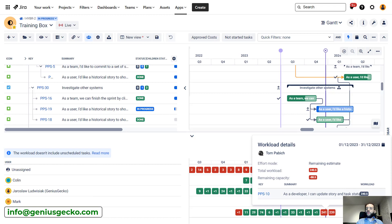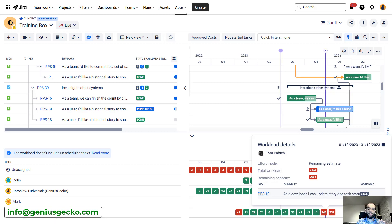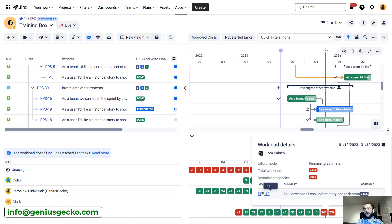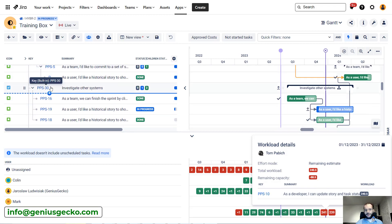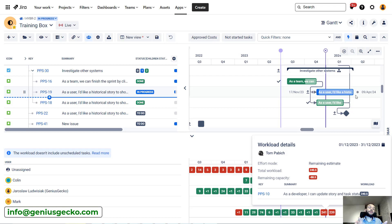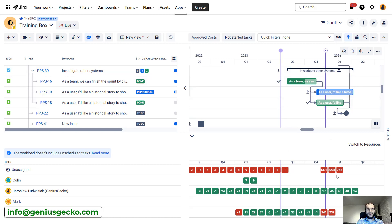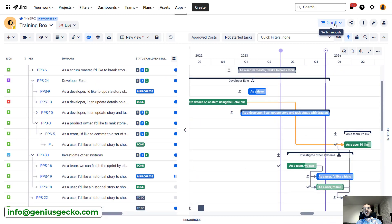We can click on this and see where this over-allocation comes from — which tasks are assigned to Tom in this period and what workload is coming from them. So what can we do with that? Because we know which task is over-allocating Tom, we could look for this task on the Gantt chart and either reassign it, spread it over a longer period of time, or change the estimate. Maybe we can change scope if we see that someone is over-allocated. But I want to go to the resource module and show you how it looks there, because there are several features I really like.